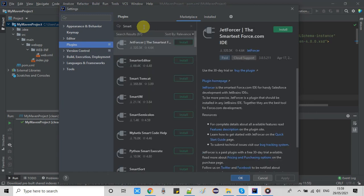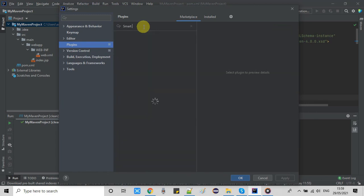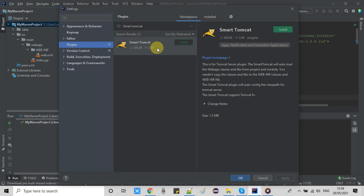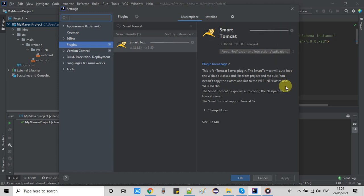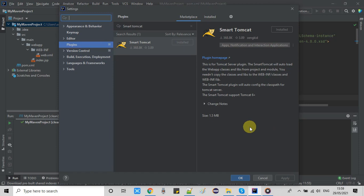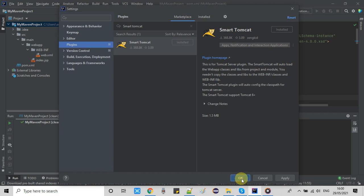On the left hand side click on Plugins, select the Marketplace and type 'Smart Tomcat'. You will see some search results — select Smart Tomcat. Here is the install button, please click on it. This will not take much time, it is quickly installed. Now click the OK button to proceed.